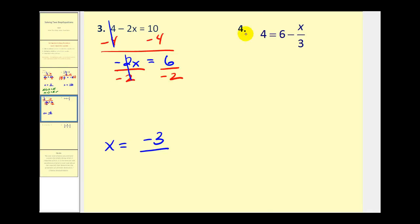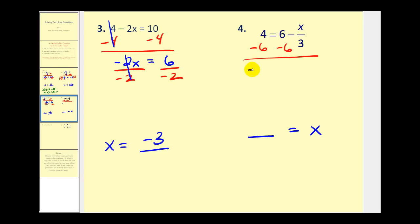Number four looks a little different because the variable is now on the right side of the equation, but that shouldn't affect our strategy — our ultimate goal will be to have some number equals x. This is a positive 6 minus x divided by 3, so to undo this positive 6 we subtract 6 on both sides. Four minus six is negative 2, and that side becomes zero, leaving us with negative x divided by 3. We can put a 1 here as the coefficient of x, so we think of this as negative one-third x.